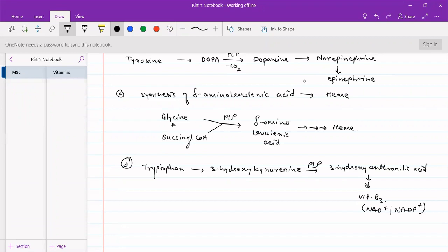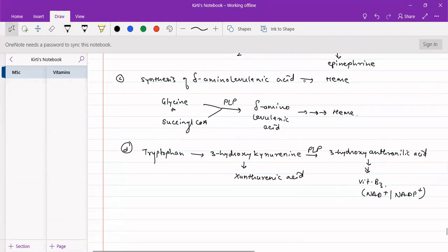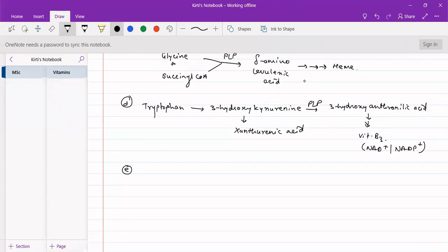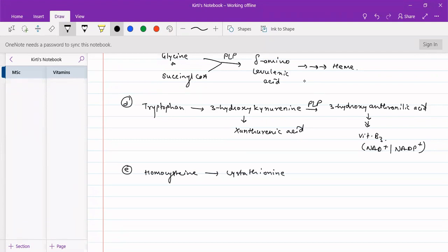3-Hydroxykynurenine is converted in the presence of PLP to 3-hydroxyanthranilic acid, which further converts into Vitamin B3 (niacin), that is NAD+ and NADP+. In the absence of Vitamin B6 or PLP deficiency, 3-hydroxykynurenine is instead converted into xanthurenic acid. Also, PLP plays an important role in metabolism of sulfur-containing amino acids — homocysteine is converted to cysteine in the presence of PLP. Cysteine formation from homocysteine is a PLP-dependent reaction.